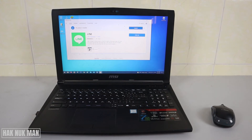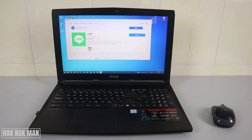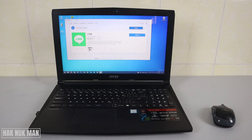Okay, good evening everyone. In today's video I'm going to show you how you can download any app on your laptop. I'm using Windows 10, and you can see I've already downloaded an app called Light.